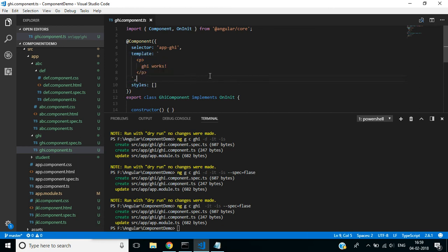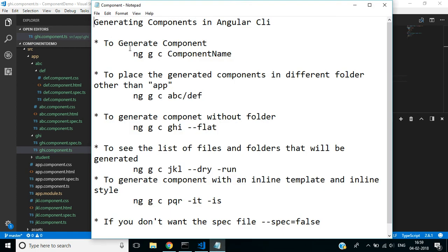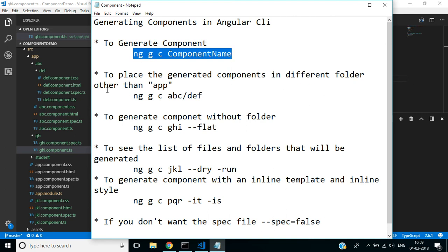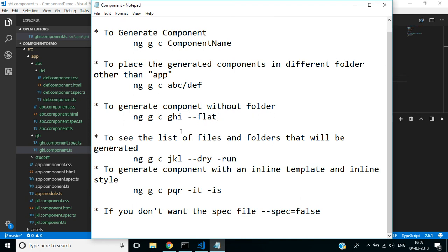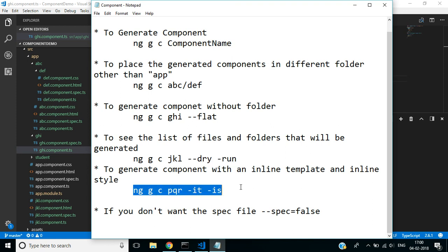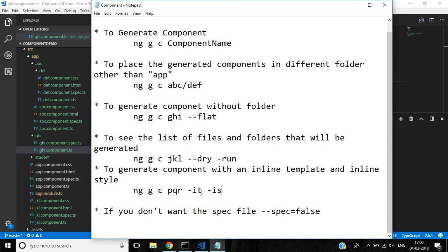Let's have a quick recap: To generate a new component, use ng g c. To place it in a different folder, specify the path. To generate a component without a folder, use --flat. To preview files that will be created, use dry run. To use an inline template and inline styles, use -it and -is. To skip the spec file, use --spec=false. In our next video, we'll discuss how to generate modules in Angular CLI. Thank you for watching.